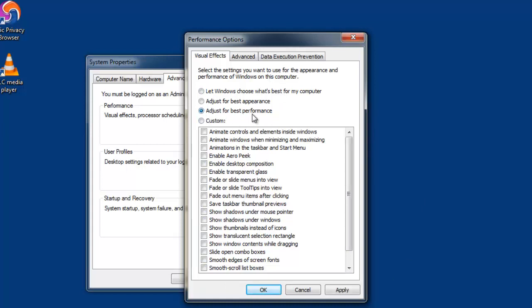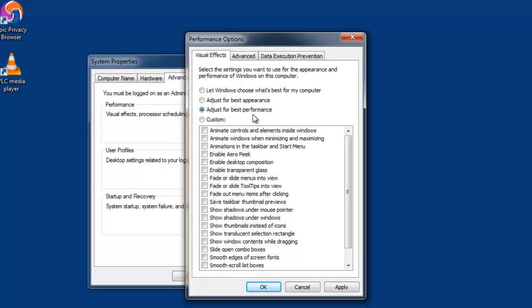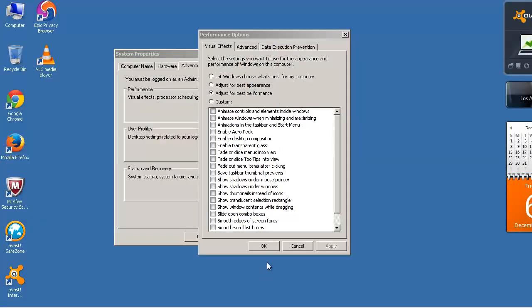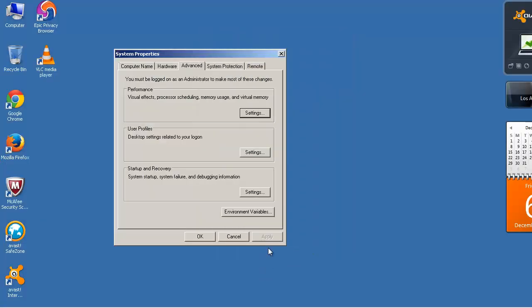So, always prefer to use the Adjust for Best Performance option to avoid performance and speed issues. The appearance of your PC may look somewhat old, but it will enhance the performance of it.